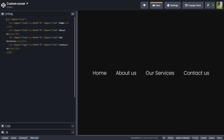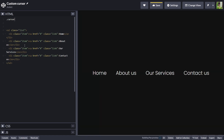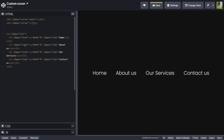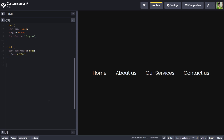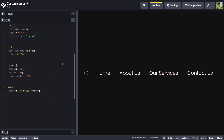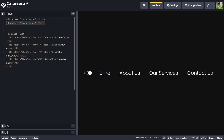Now I'll add my main code for the cursor. I'll create two divs with a class of 'cursor' — to the first one I'll add one more class called 'outer', and to the second div I'll add 'inner'. Now to the cursor I'll give a height of 25 pixels and width of 25 pixels. To outer I'll give a border of 1px solid #F7F7F7 and border-radius 50% to make it a circle. And to inner I'll give a background of #F7F7F7.